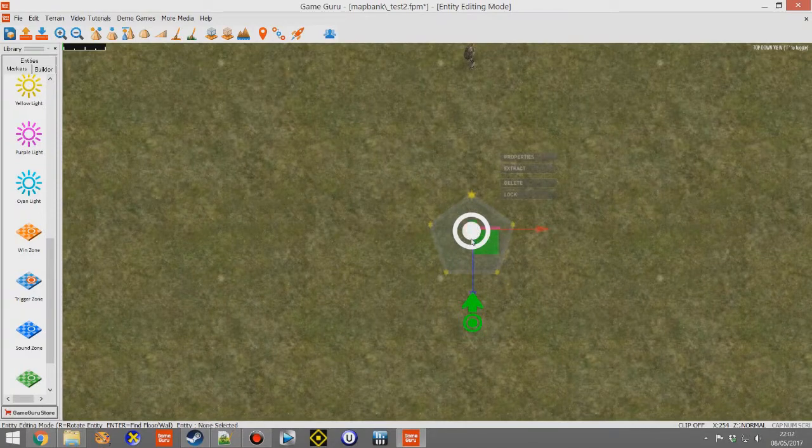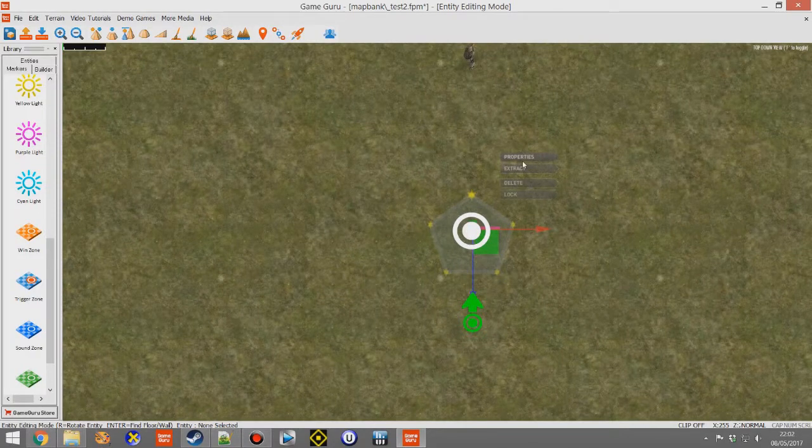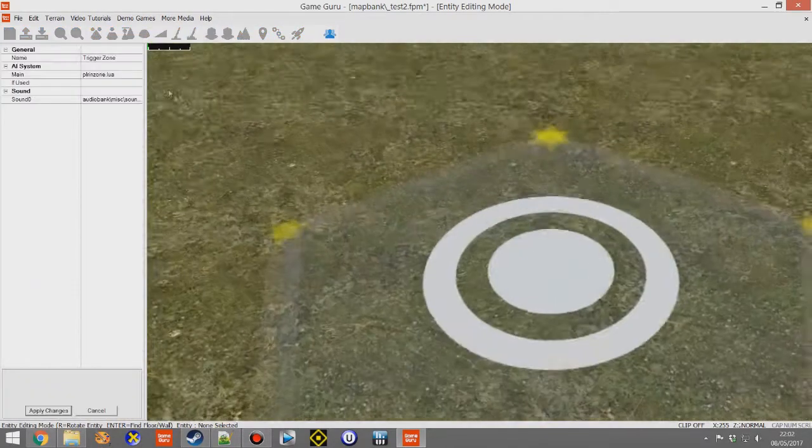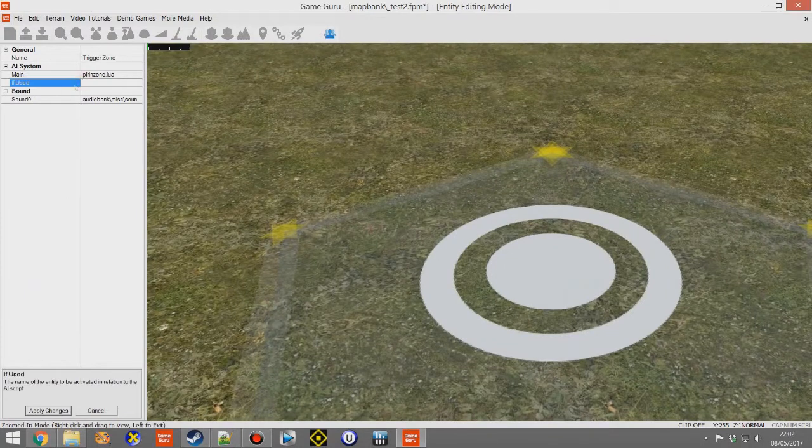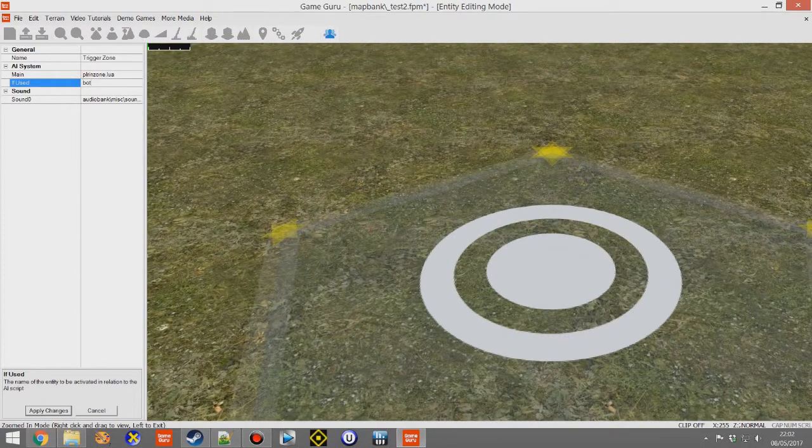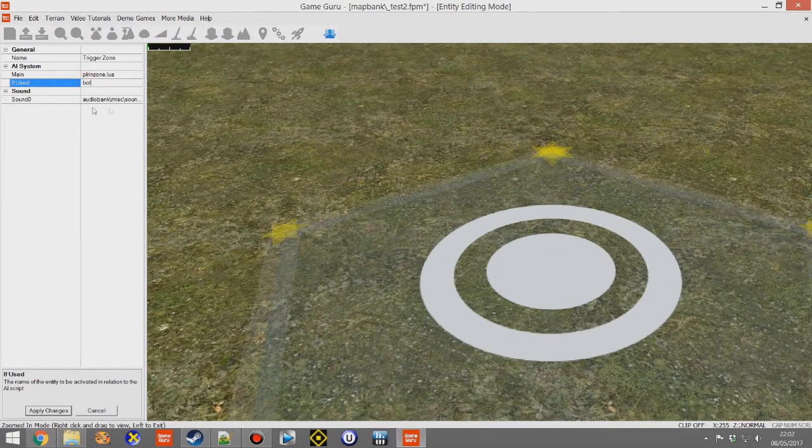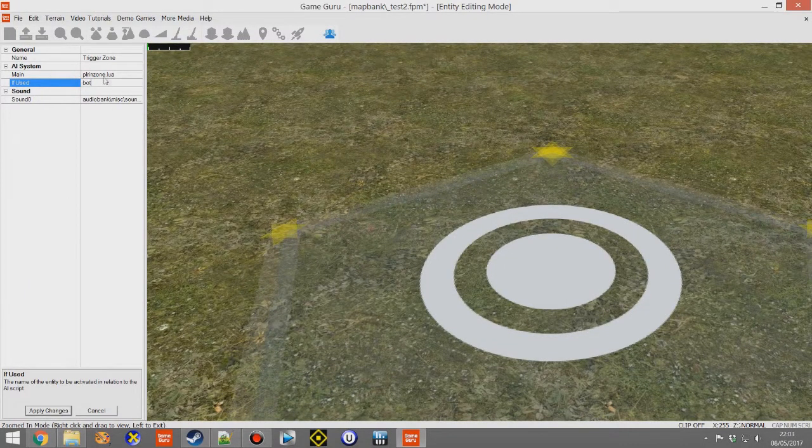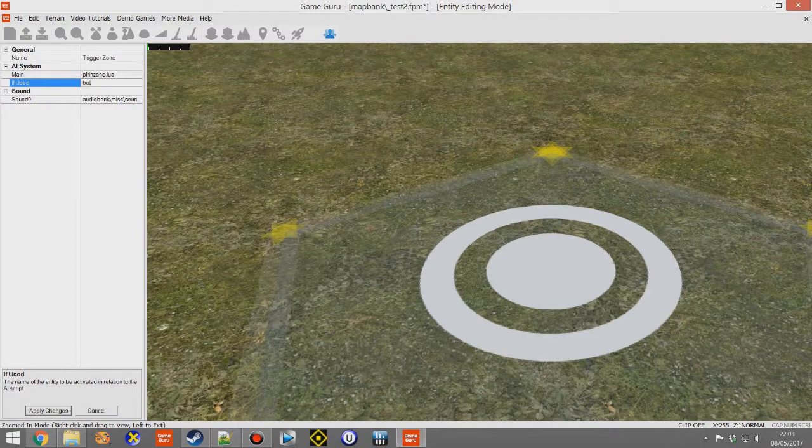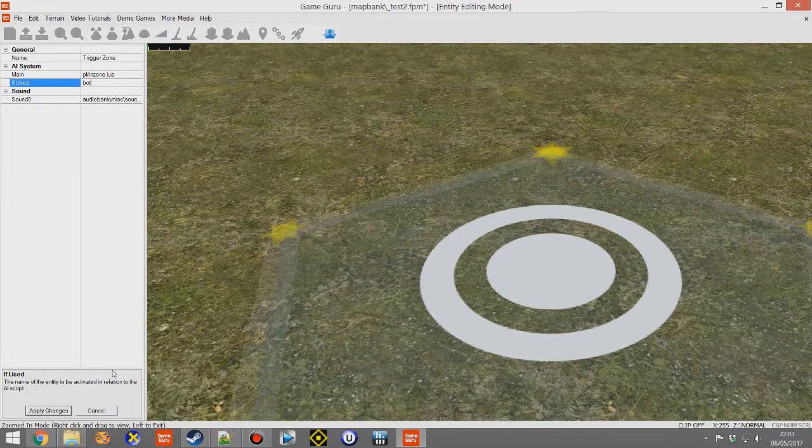So this is what's called a trigger zone, it's pretty typical. And what you can do is give, if used, the name of that entity. And what this does is it will trigger that entity, i.e. spawn that entity. So we put the name of the entity in there, we click apply changes.